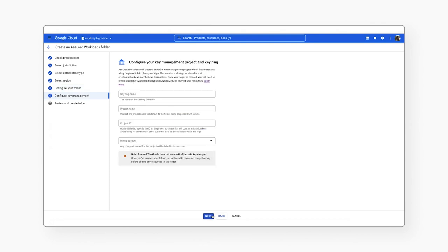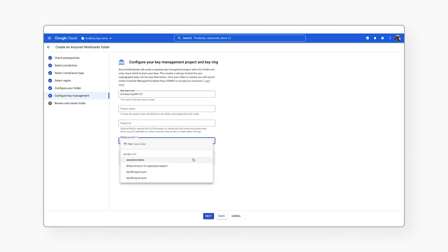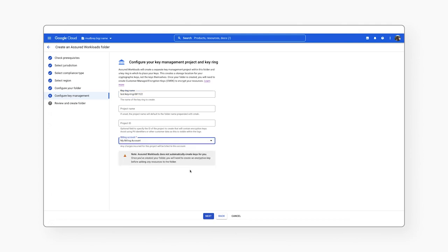The last step is configuring your key management project and keyring. This will create a separate key management project within your Assured Workloads folder, and a keyring in which to place your keys.